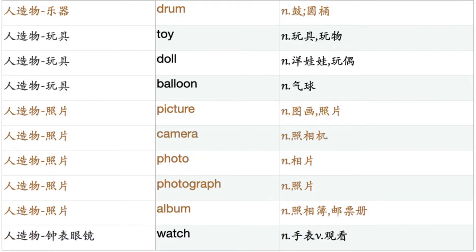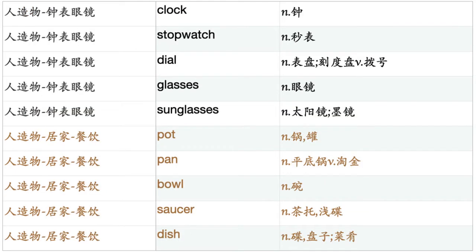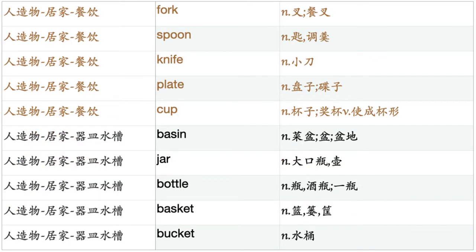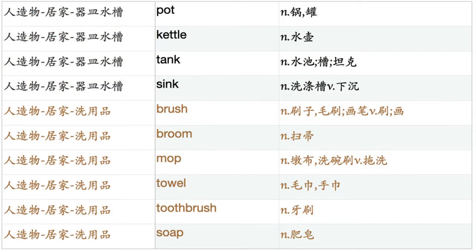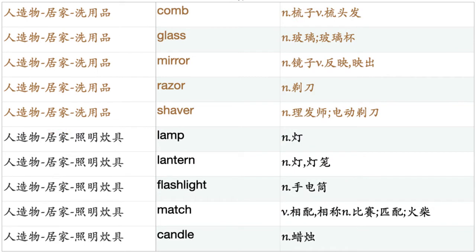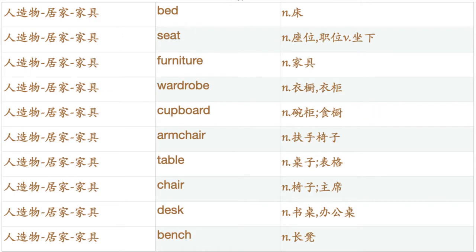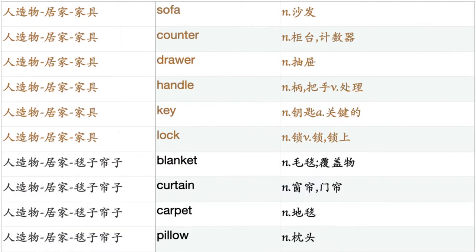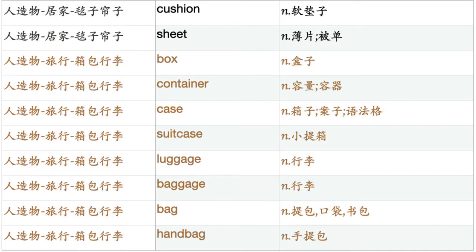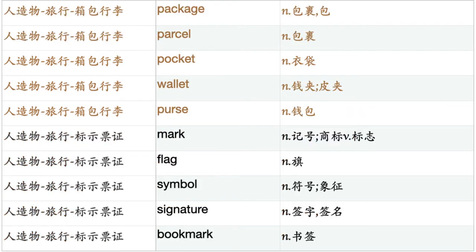Picture. Camera. Photo. Photograph. Album. Watch. Clock. Stopwatch. Dial. Glasses. Sunglasses. Pot. Pan. Bowl. Saucer. Dish. Fork. Spoon. Knife. Plate. Cup. Basin. Jar. Bottle. Basket. Bucket. Pot. Kettle. Tank. Sink. Brush. Broom. Mop. Towel. Toothbrush. Soap. Comb. Glass. Mirror. Razor. Shaver. Lamp. Lantern. Flashlight. Match. Candle. Bed. Seat. Furniture. Wardrobe. Cupboard. Armchair. Table. Chair. Desk. Bench. Sofa. Counter. Drawer. Handle. Key. Lock. Blanket. Curtain. Carpet. Pillow. Cushion. Sheet. Box. Container. Case. Suitcase. Luggage. Bag. Handbag. Package. Parcel. Pocket. Wallet. Purse.